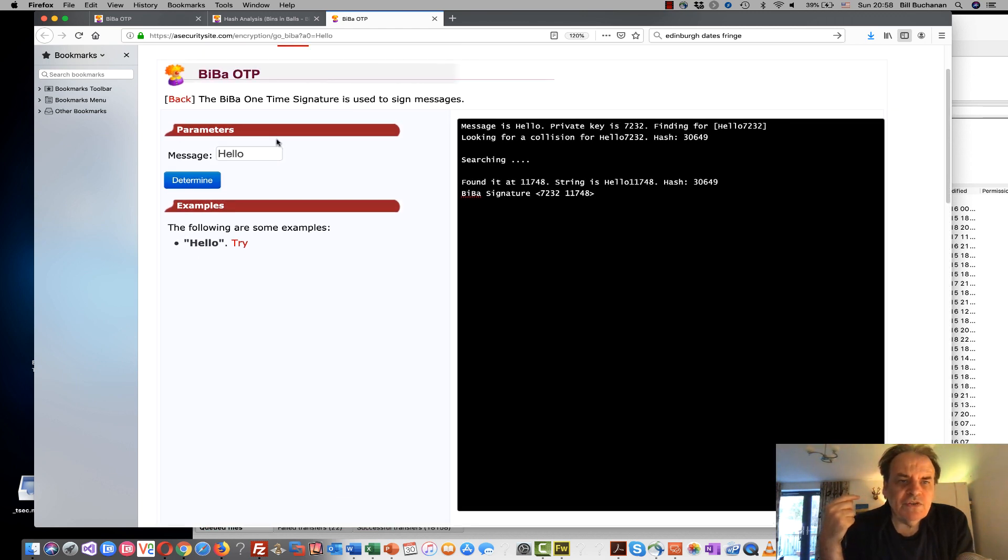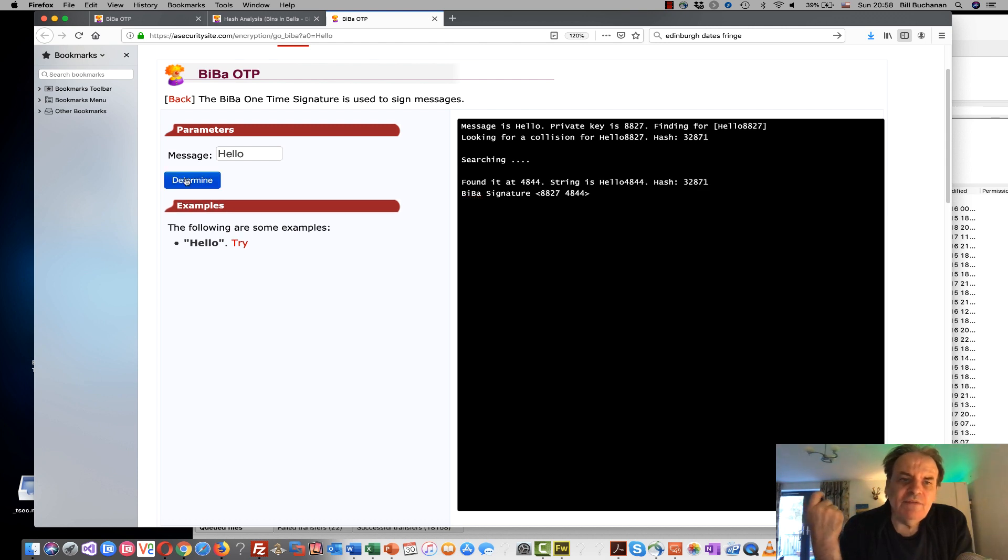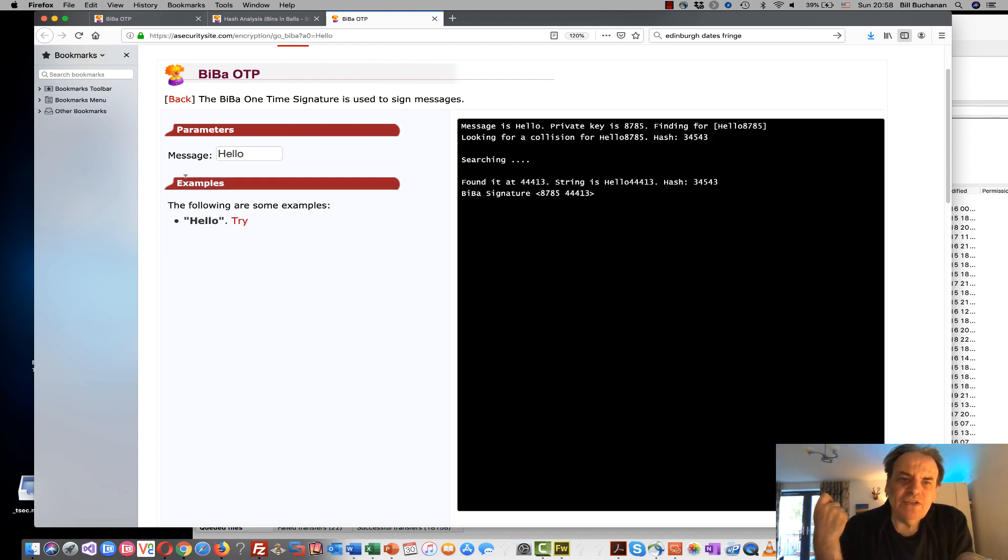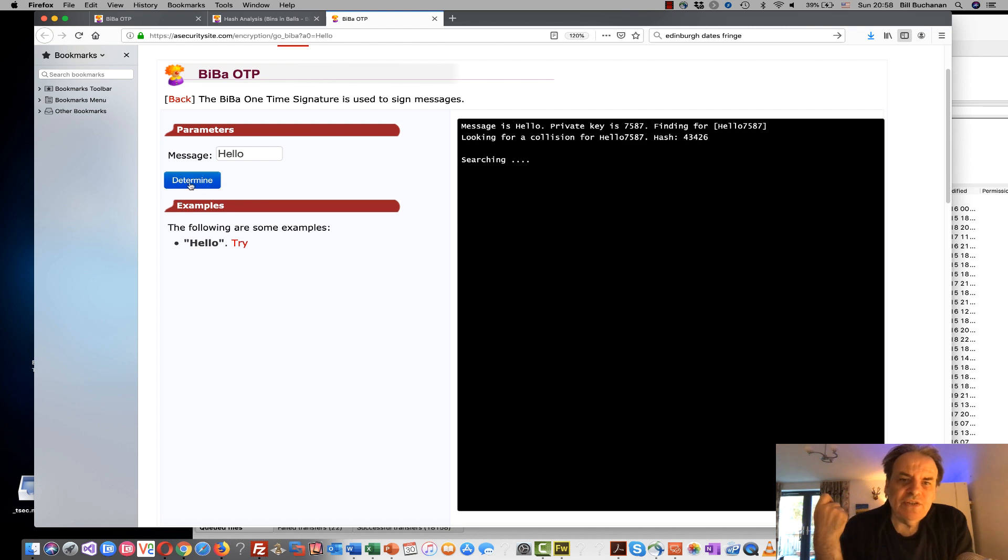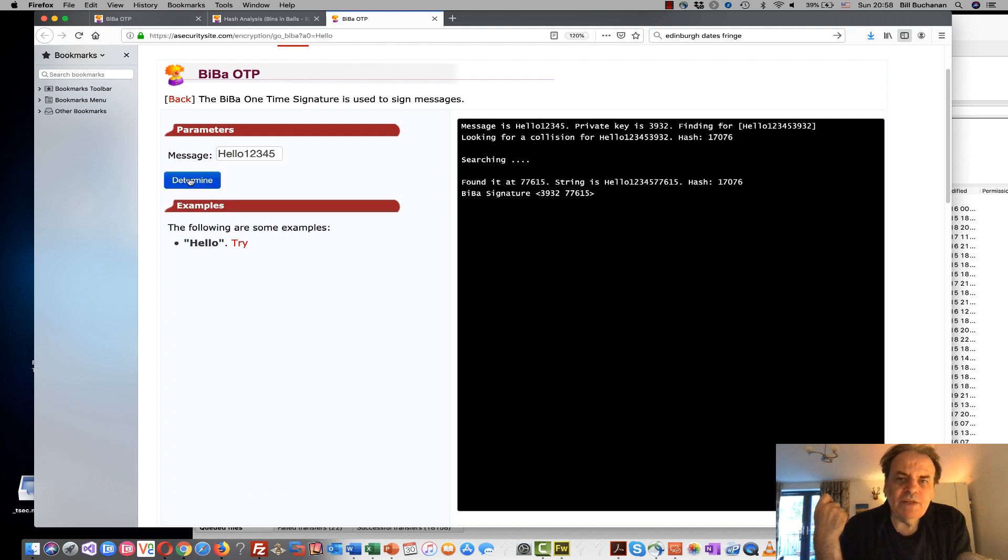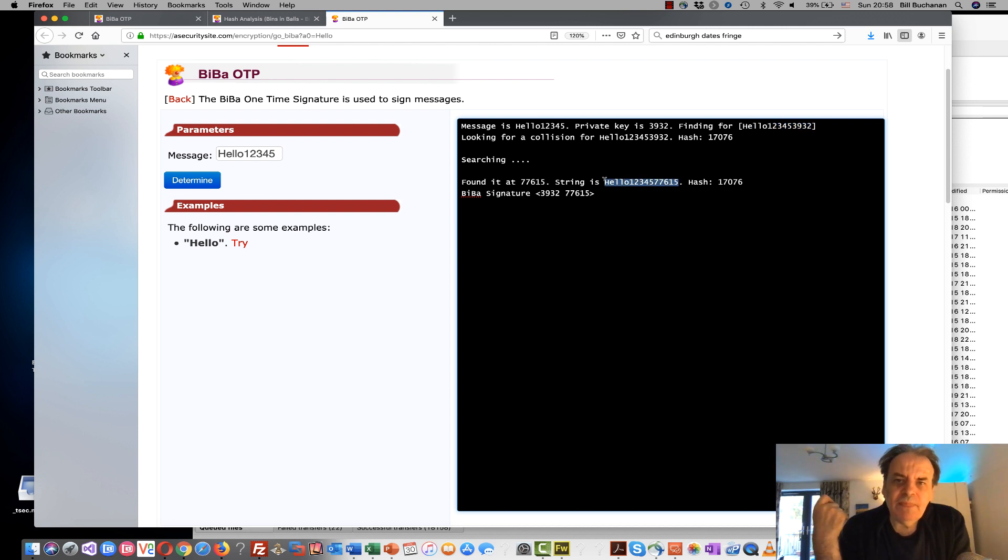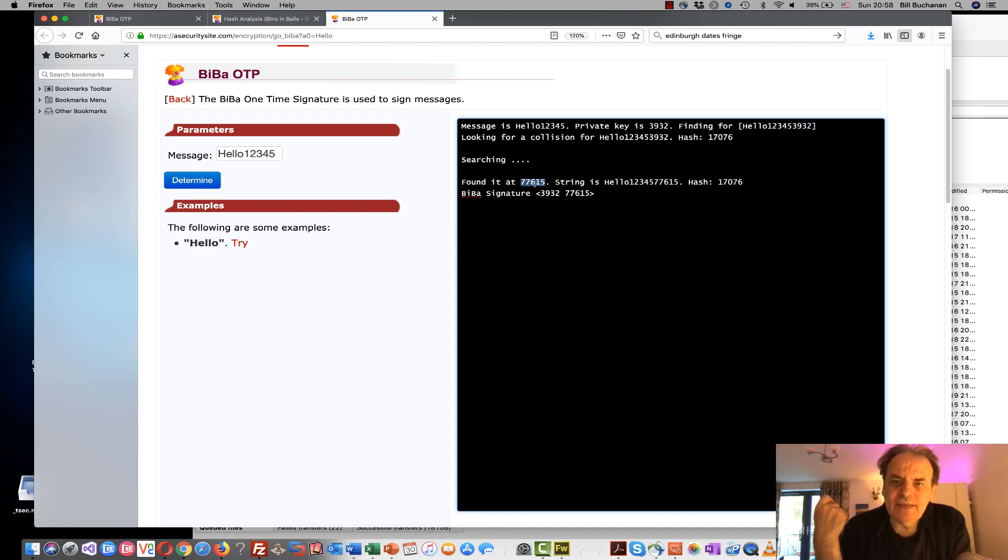So if I try again with another random value we can see here that the hash signature changes each time. We can even make the message longer. Again it's searching for a match and it's found it here with this value.